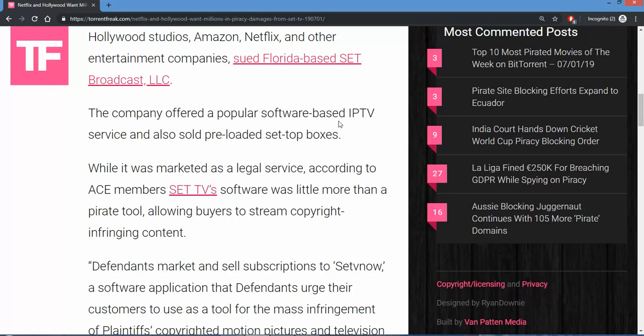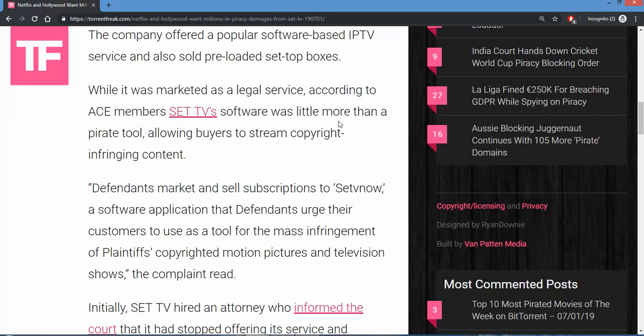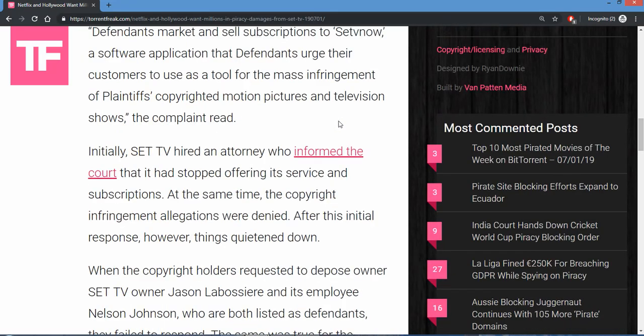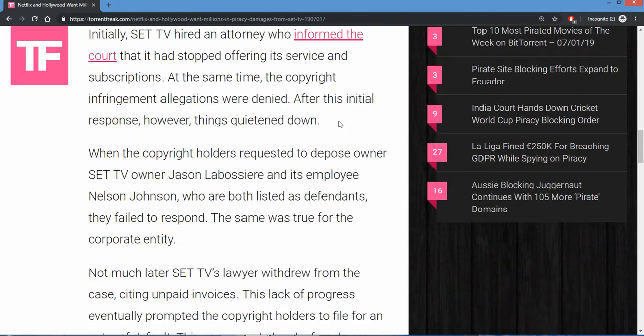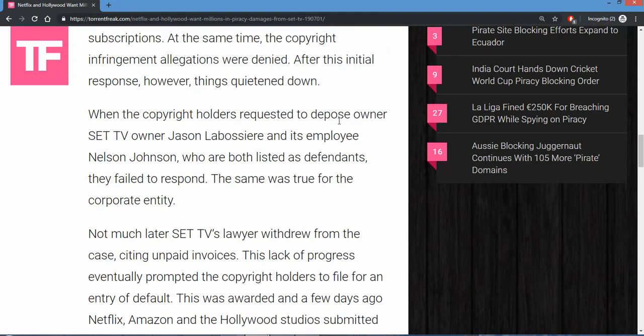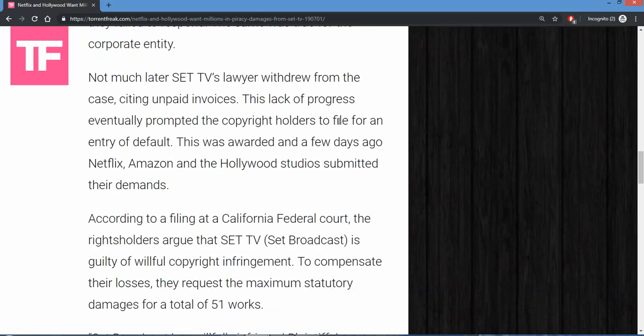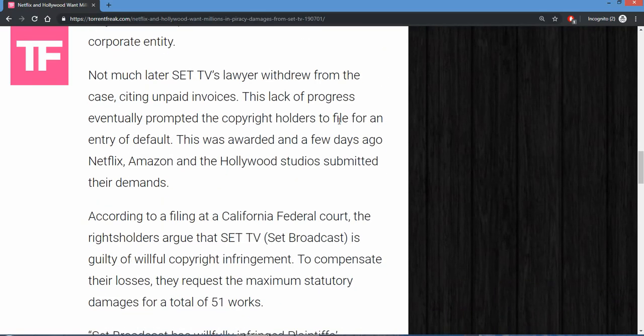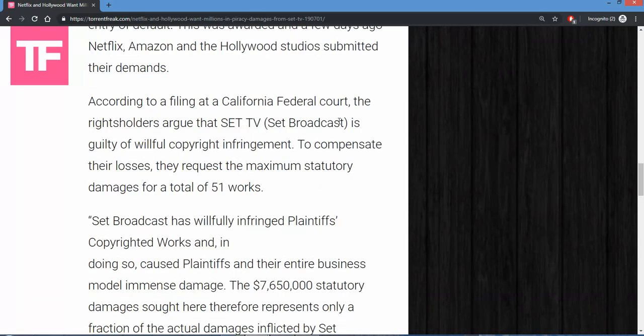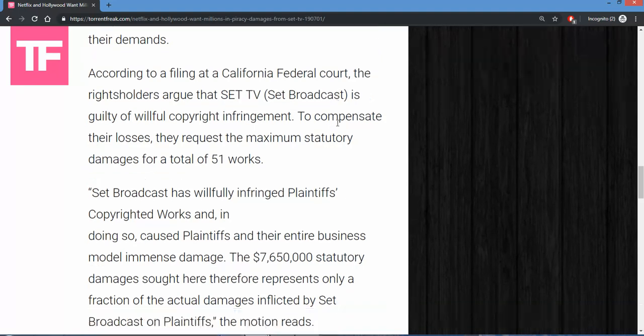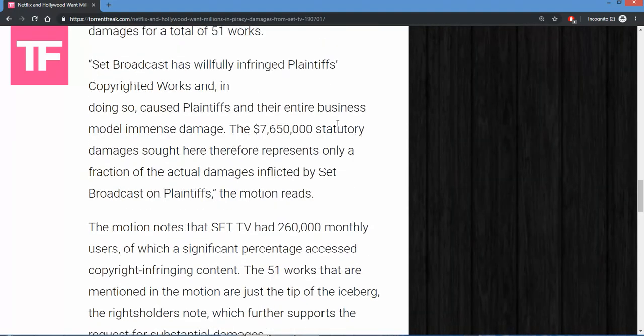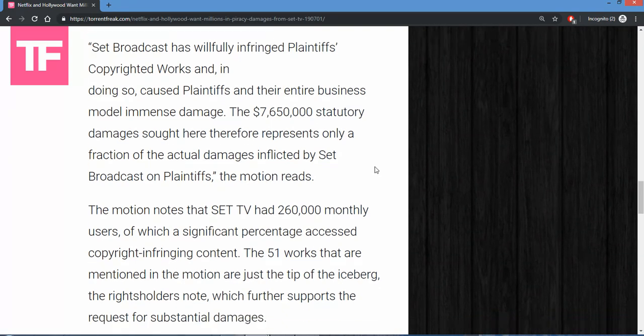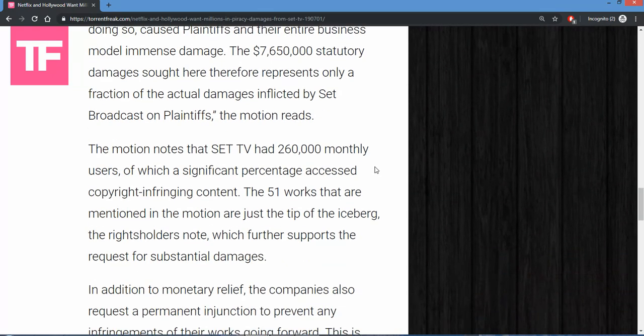So they've hired them masses of attorneys. They're going after the owner. They want to get to his records. This has been going on and they're looking for damages to be paid of $7,650,000. SET TV had 260,000 monthly users.